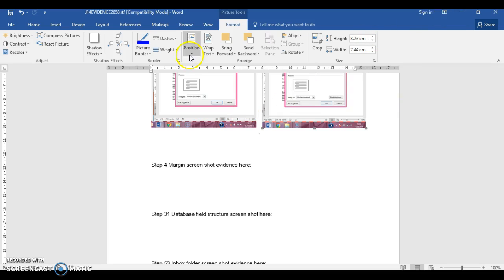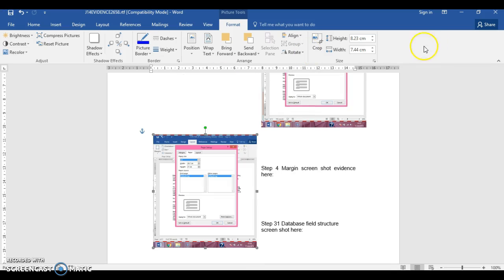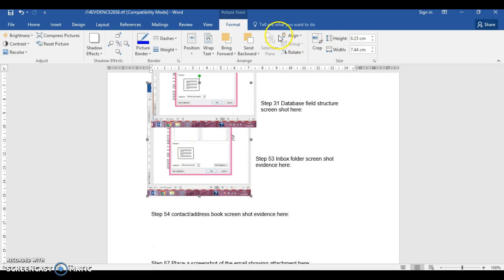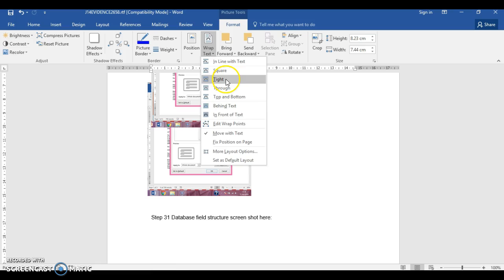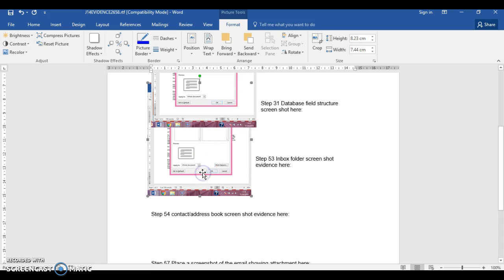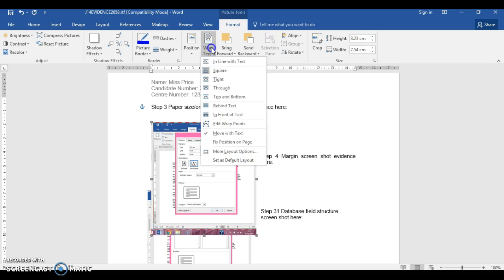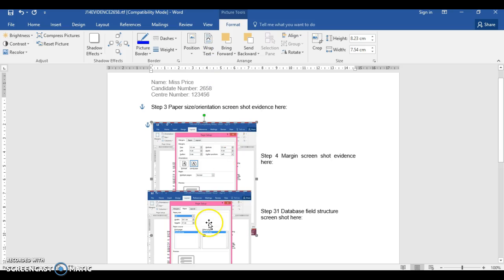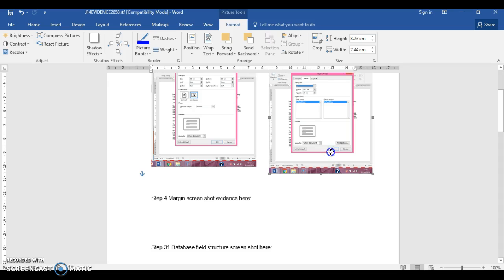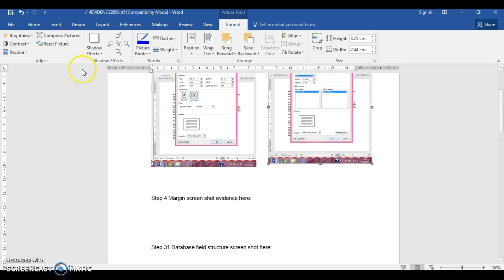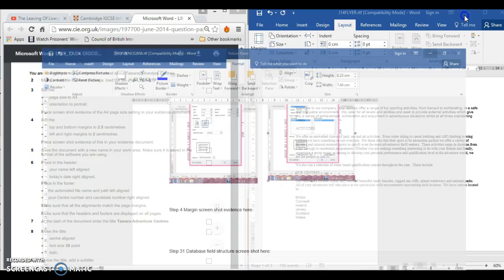I'm going to go to Text Wrap and select In Line so I can move the screenshots beside each other — you can arrange them side by side or top and bottom. Make sure they can see the document in the background and also the time and date at the bottom of the screen. Save. And that's done.